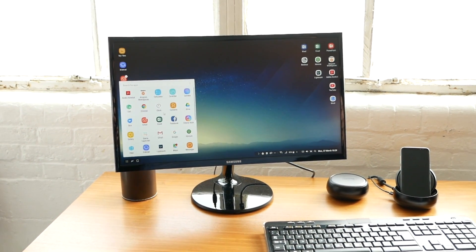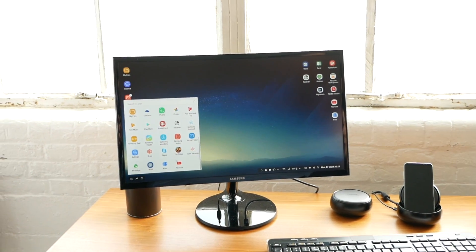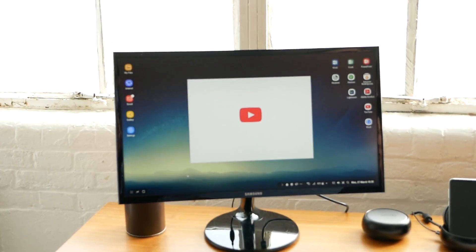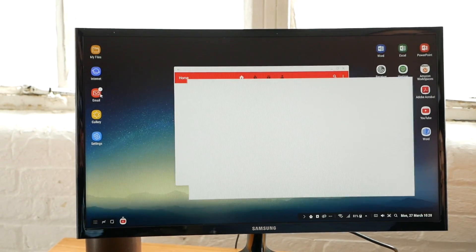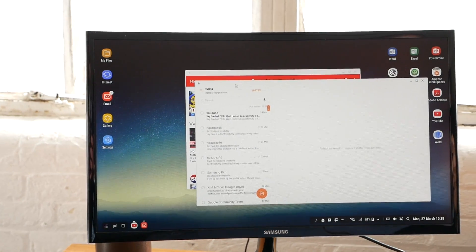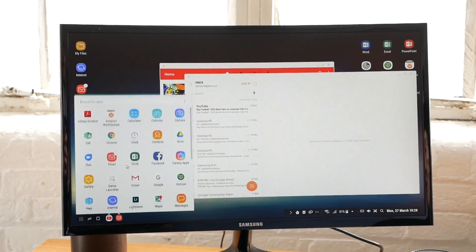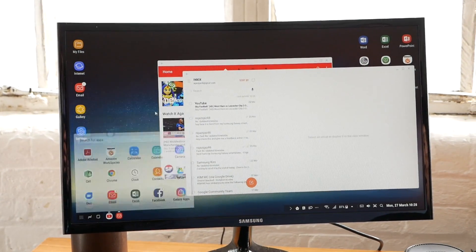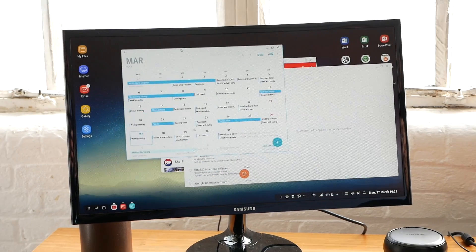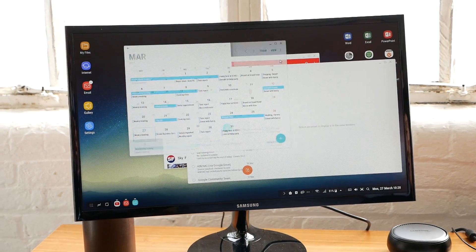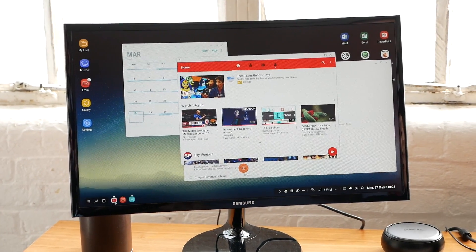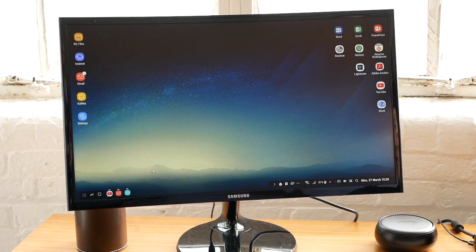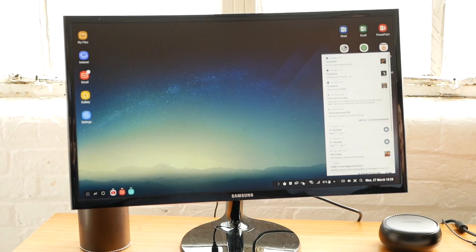When you launch the app tray, you can see all your applications on your phone. You can launch YouTube, email, and calendar. You can freely move and resize windows, and there's a home button you press to bring everything down.